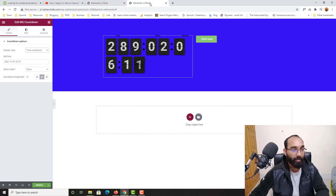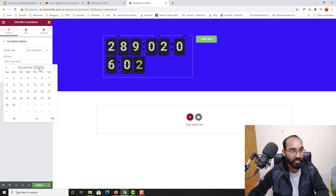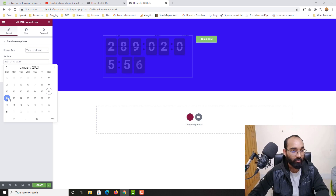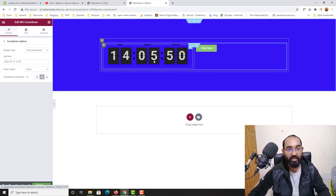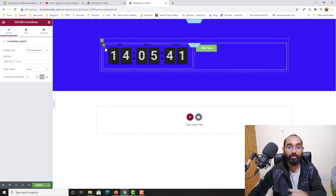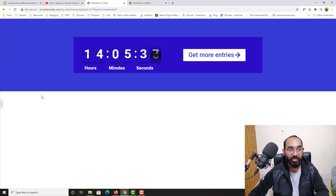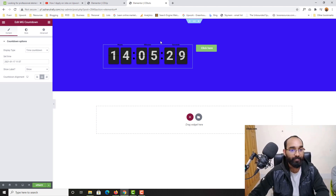Let's set the time — today is November 2020, so I'd like to set a target of January 16, 2021 AM. Here we go — we have 14 hours, minutes, and seconds displayed. We're not seeing the label text yet but don't worry, we'll work on that soon. As you can see, we have white colors and a slightly darker color here as well.